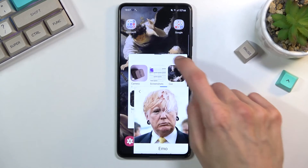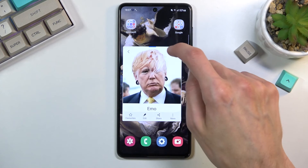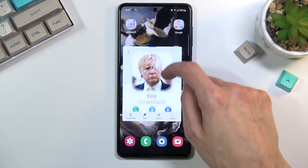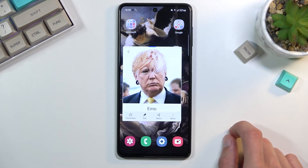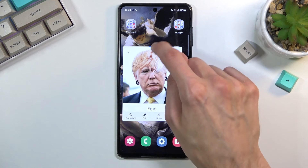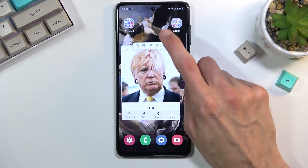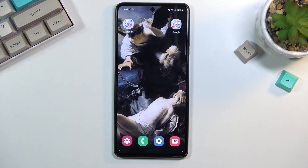They're all basically usable at the same time. To close them, tap on the blue bar and simply close it. So that's the pop-up window feature.